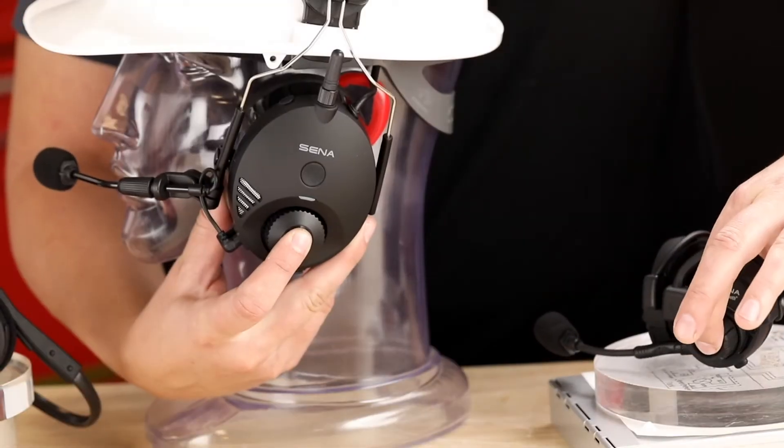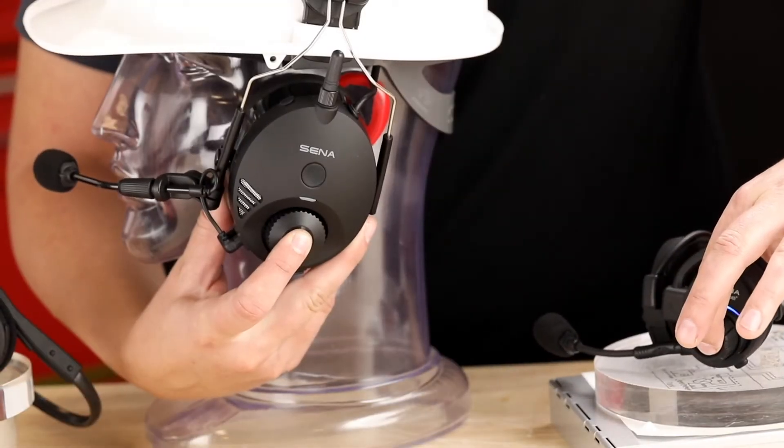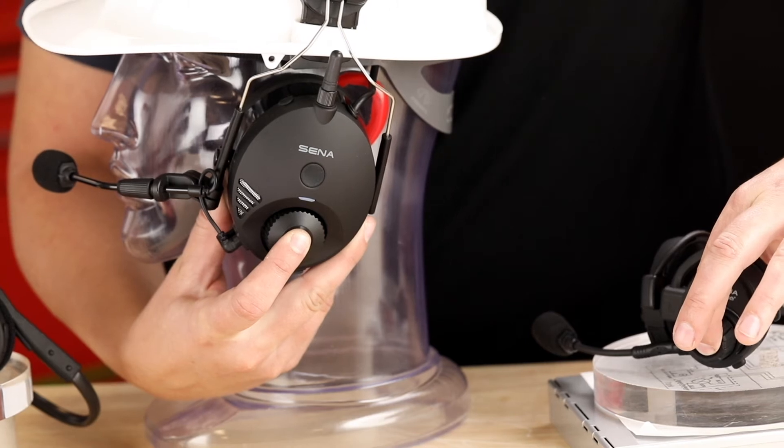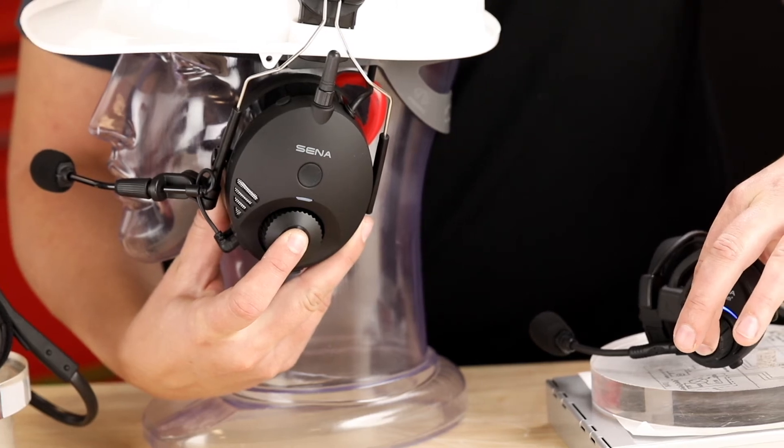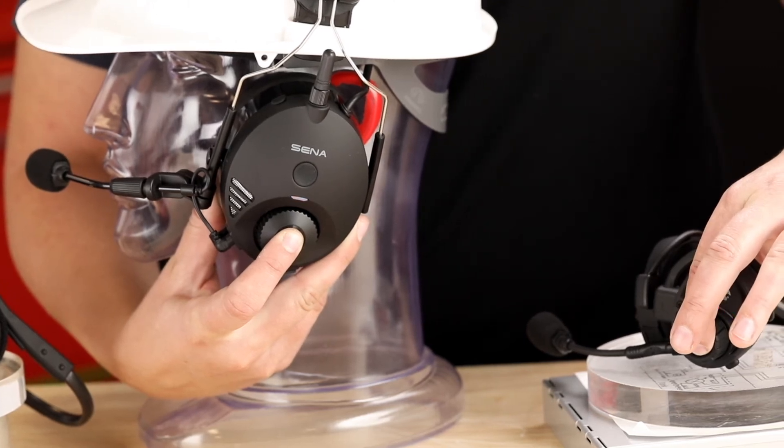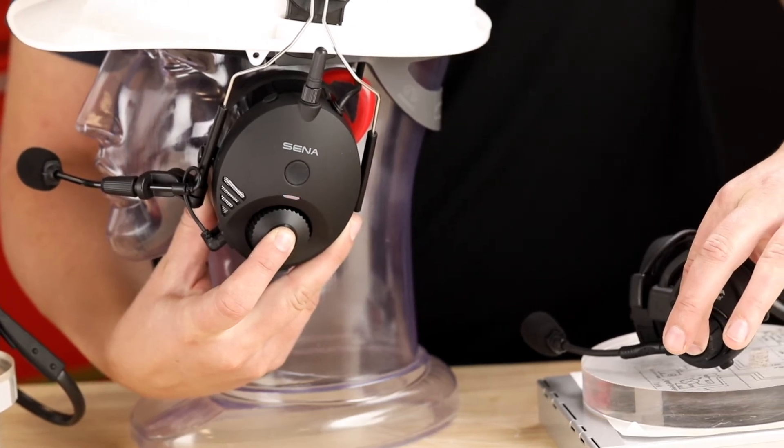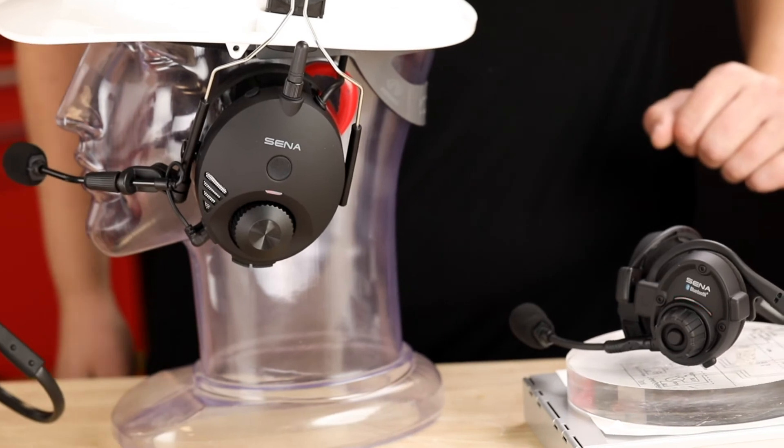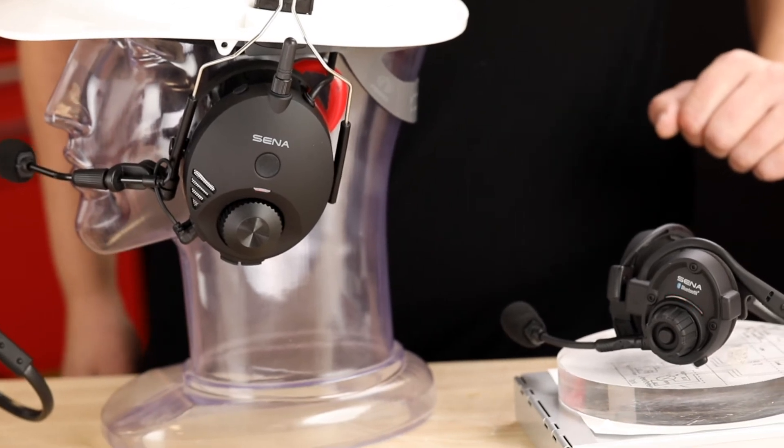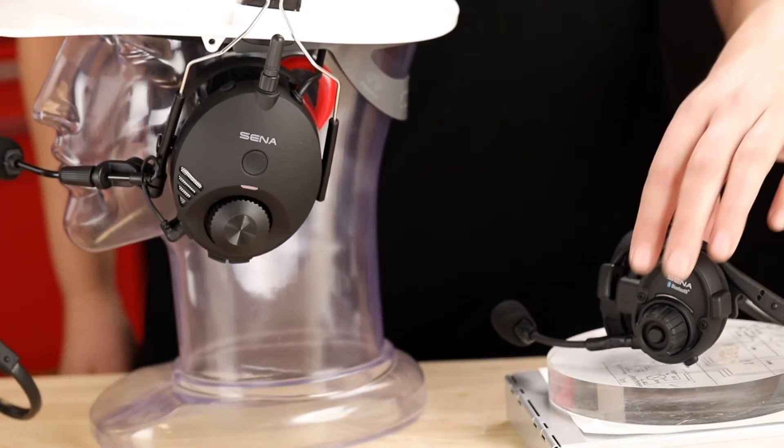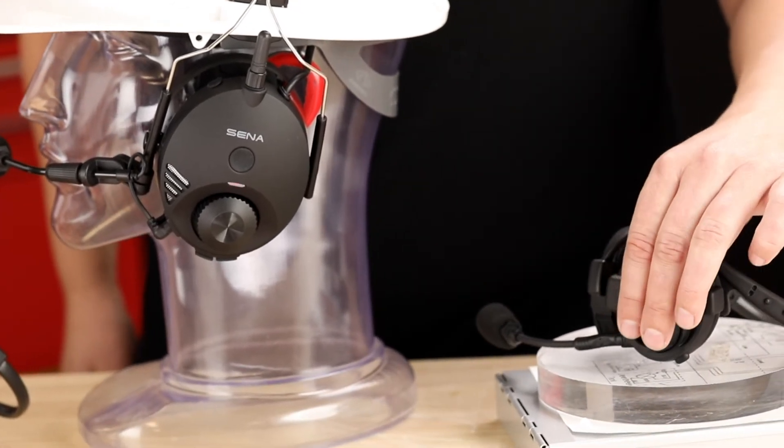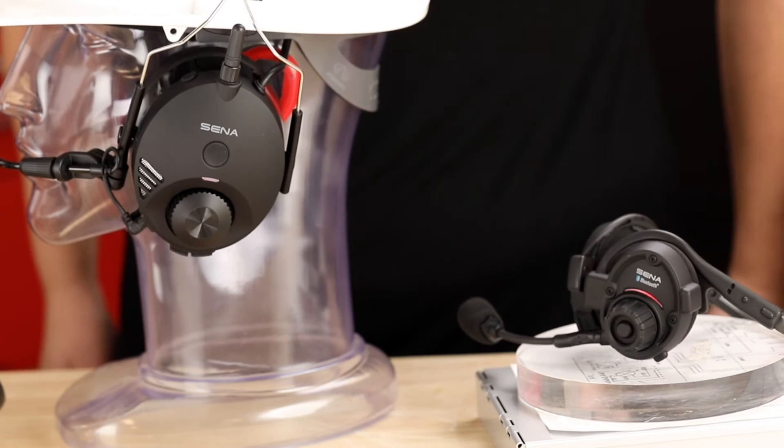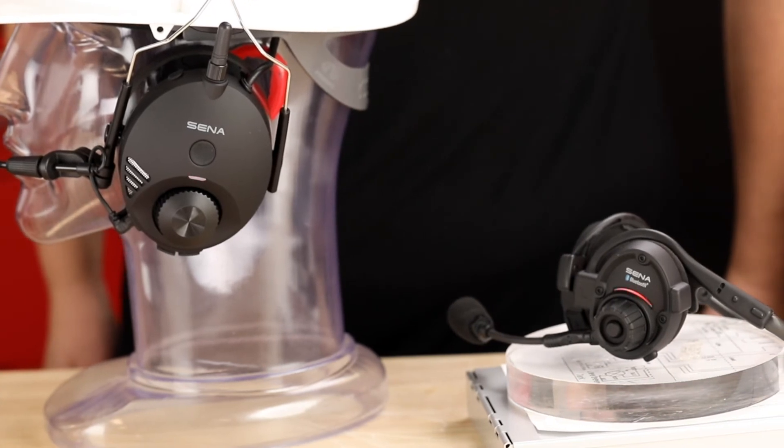One more time, hold the jog dial down on the Tough Talk and the SPH 10 headset until they enter pairing mode. Tap one of them to signal to stop searching and pair with each other.